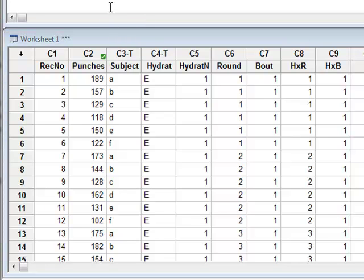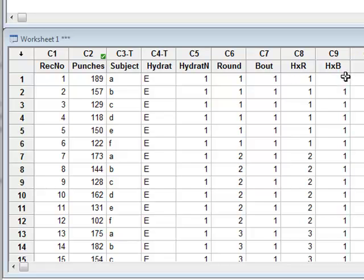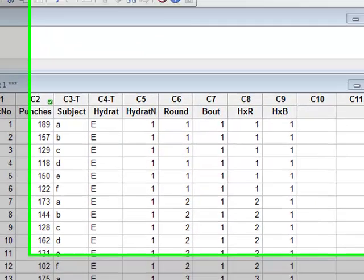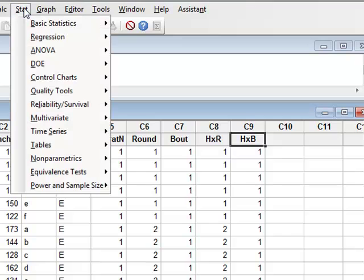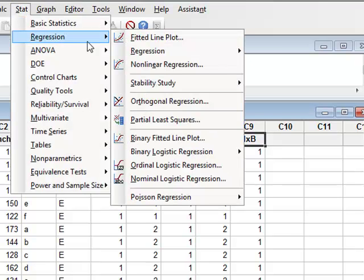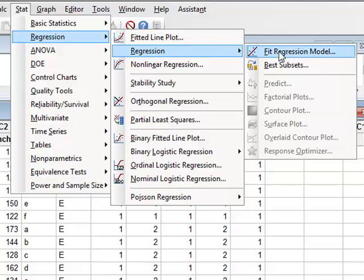We wish to develop a model in which we can express the number of punches thrown in relation to the level of hydration, the round and the bout numbers, and also the interactions between them. So we will go to Stat, Regression, Regression, and we need to fit a regression model.